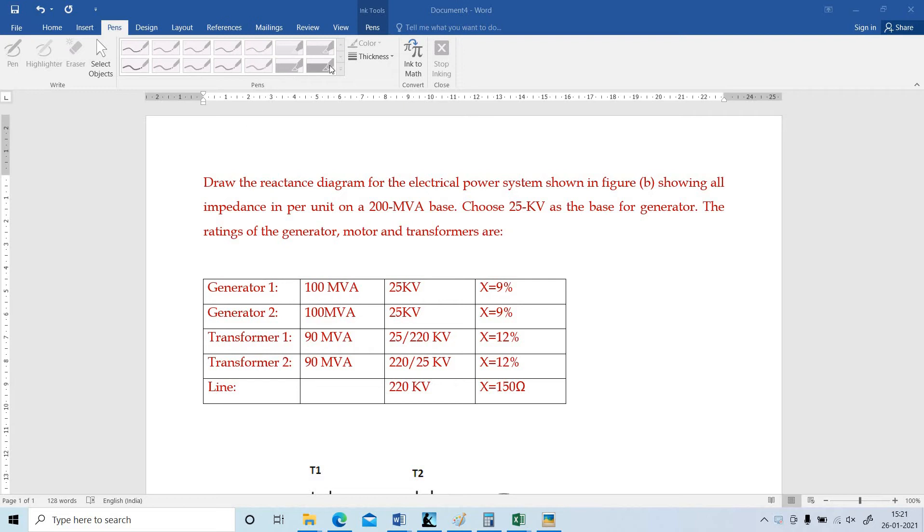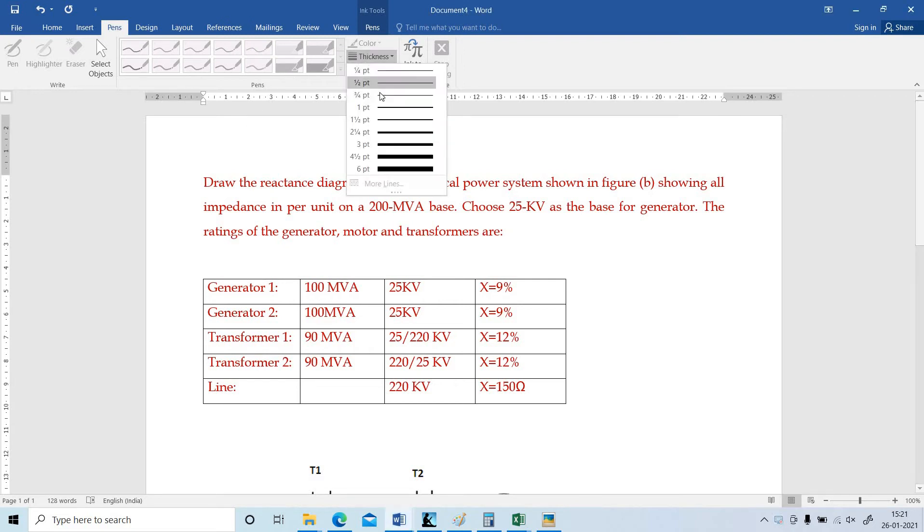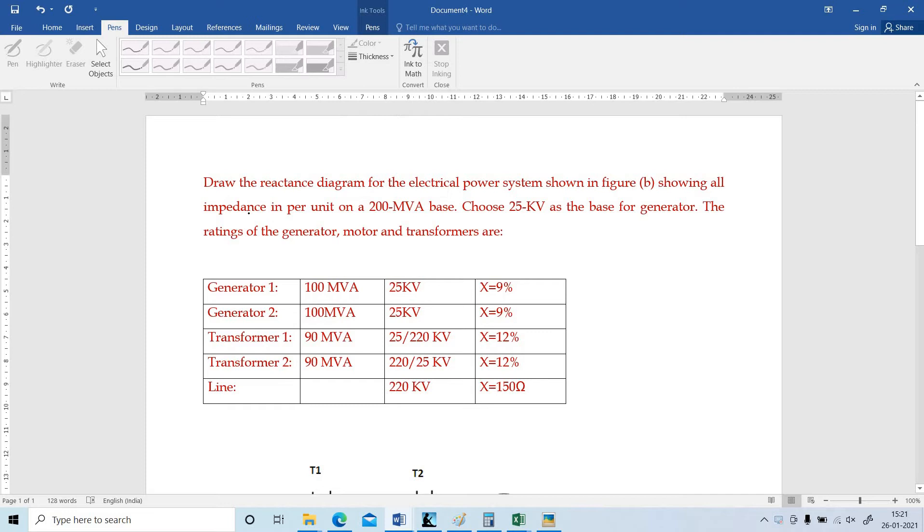A pleasant greetings to all. In this video, I am going to explain how to draw the reactance diagram and how to find the per unit impedance of all the components in electrical power system.